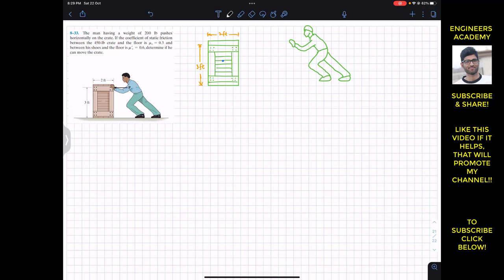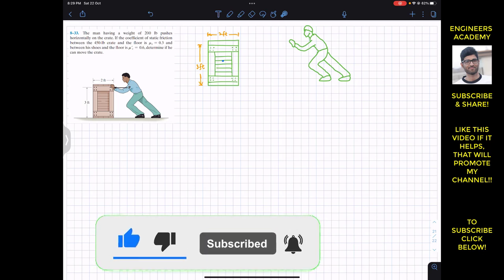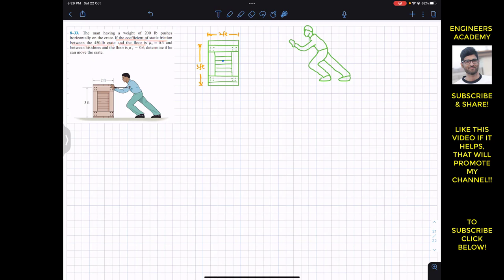Hello students, I welcome you all to my channel Engineers Academy. Do hit the subscribe button if you haven't done it yet. Now we are going to solve this problem from chapter 8. The problem says that a man having a weight of 200 pounds pushes horizontally on the crate. If the coefficient of static friction between the 450 pound crate and the floor is 0.3, and between his shoes and the floor is 0.6, determine if he can move the crate. We are going to consider the free body diagram of the crate and the free body diagram of the man.